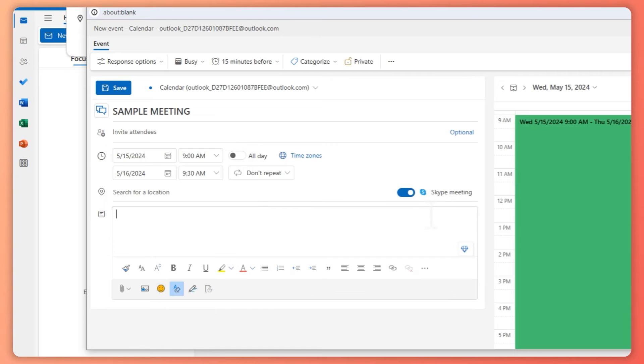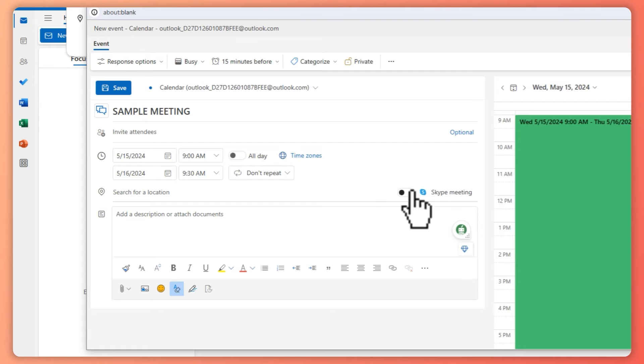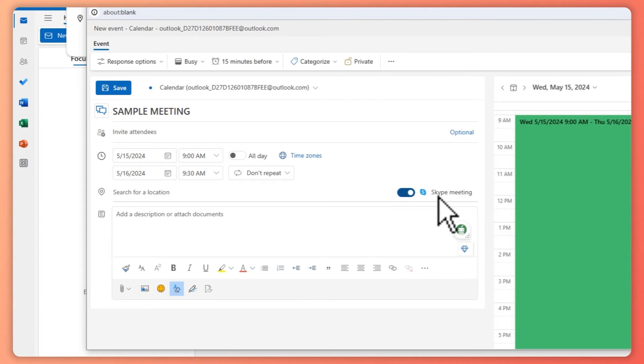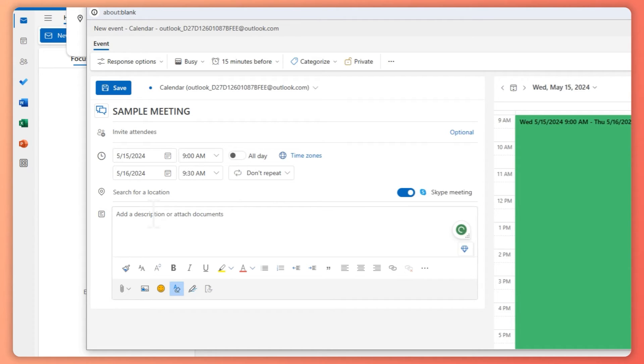Because as you can see right here, once you add an attendee, then you can be able to enable the Skype meeting right here. And then you can also attach documents or maybe a description of what this meeting is all about, just depending on what you would need.